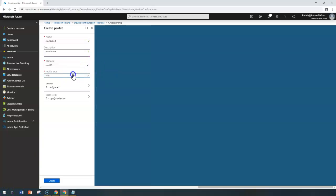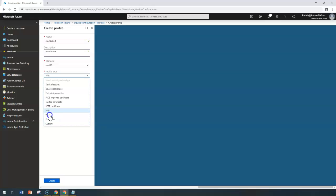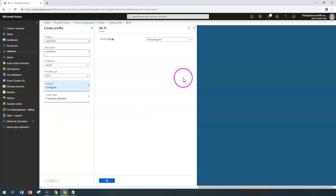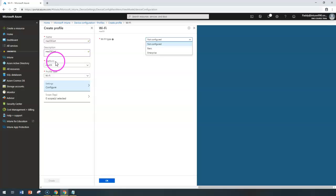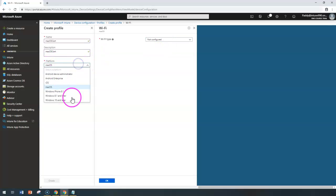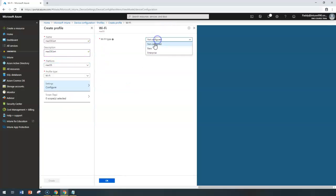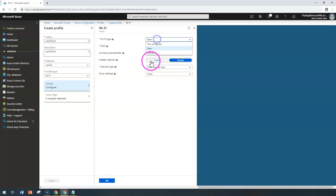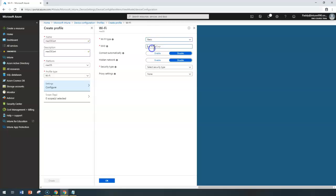You can also configure Wi-Fi specific settings. We already talked about Wi-Fi in previous sections for different platforms like iOS and Windows. For macOS, you get two different Wi-Fi types — basic and enterprise. For basic, you provide the SSID name, connect automatically, and other information you get from your firewall admin or Wi-Fi admin managing the network.